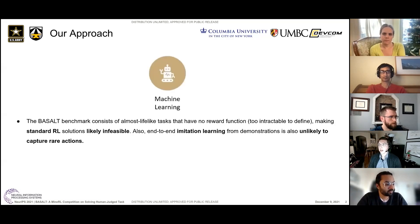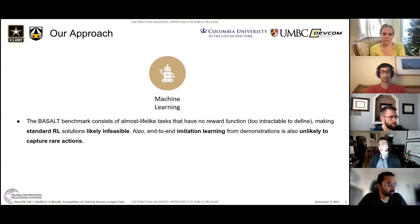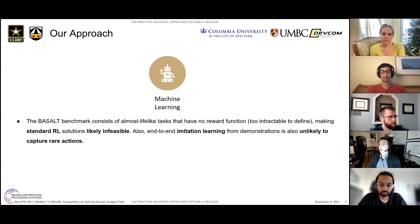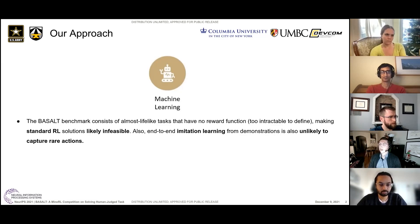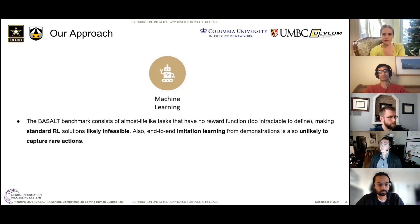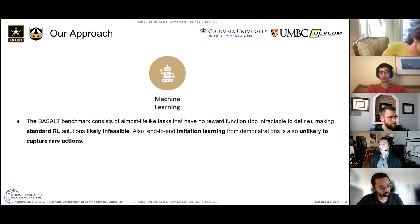What was really the motivation behind our approach? All the BASALT tasks were almost life-like tasks — there was no reward function. So there's no way to just try a standard RL algorithm that relies on a reward function. Similarly, if you tried end-to-end imitation learning, you'd see that some actions were just really rare. For example, throwing a snowball would happen once every 2,000 frames, so end-to-end imitation learning would be pretty challenging.